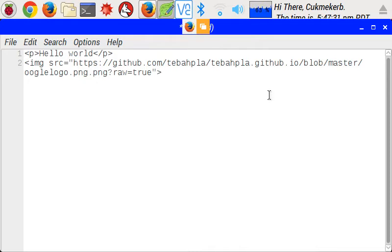So now you understand attributes, hopefully. Now I'm going to show you another thing.